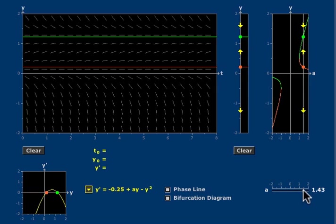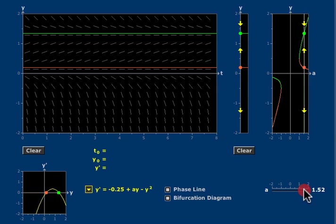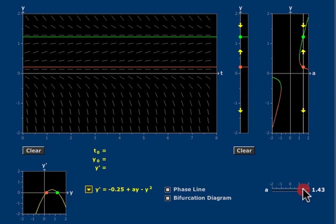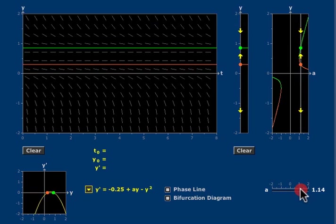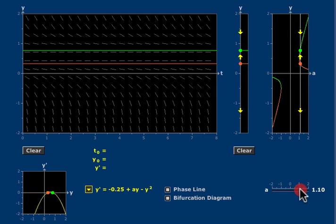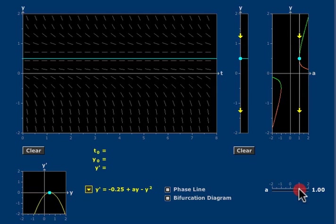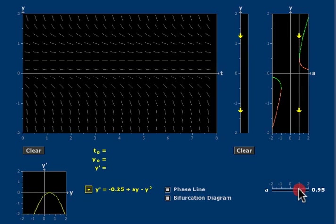And when I change the value of a, that phase line changes and moves, and as the value of a decreases to a equals one, those two critical points collide and form a single semi-stable critical point. For smaller values of a,